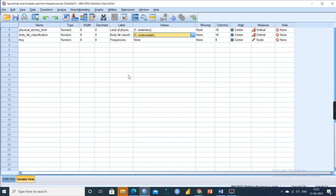Both variables are ordinal, and we are going to find the association between physical activity and body fat. The null hypothesis H0 is that there is no significant association between physical activity and body fat classification. The alternate hypothesis HA is that there is a significant association. We are also finding whether as physical activity increases, body fat classification increases or decreases — whether it is directly or indirectly proportional.